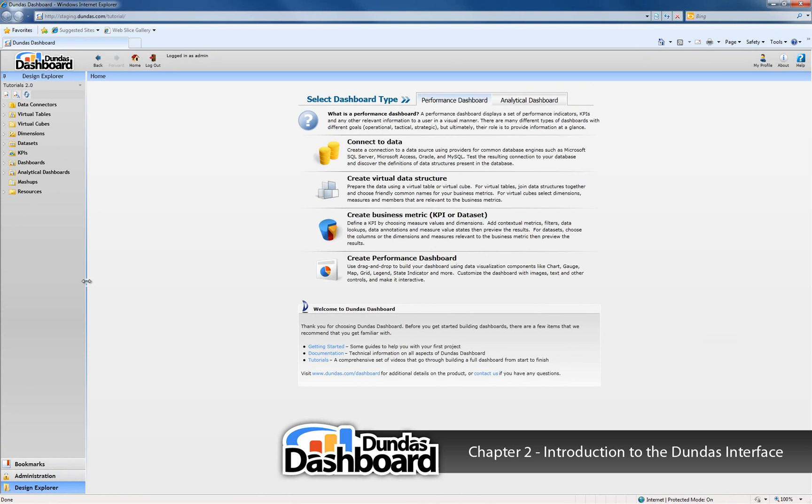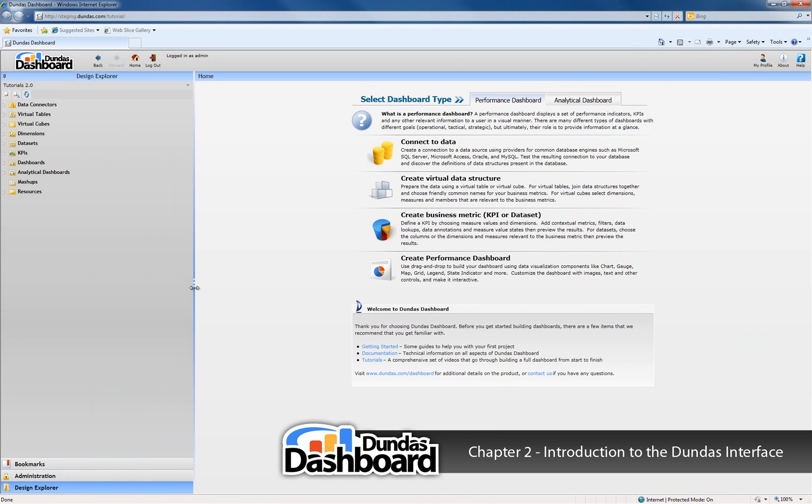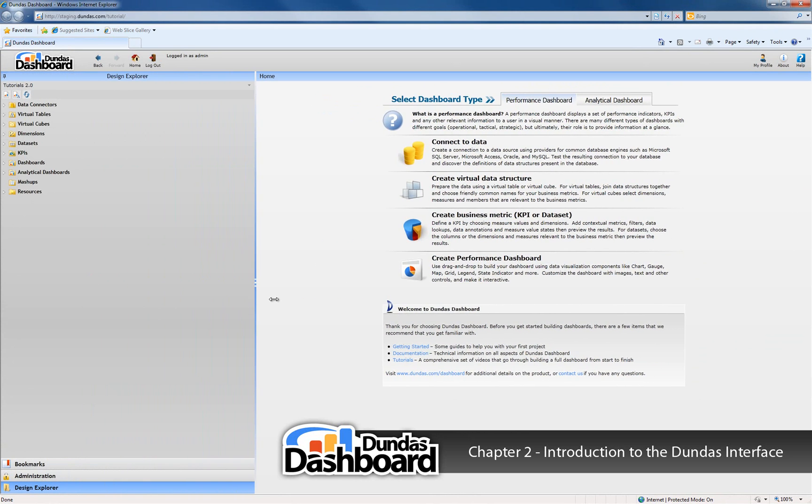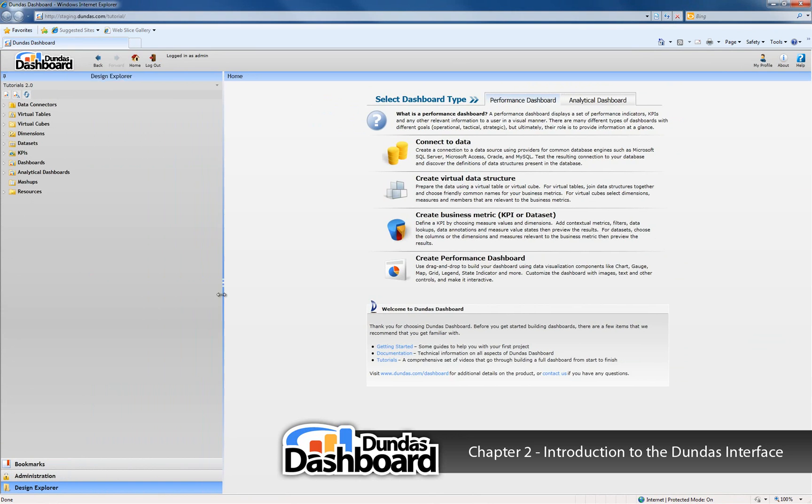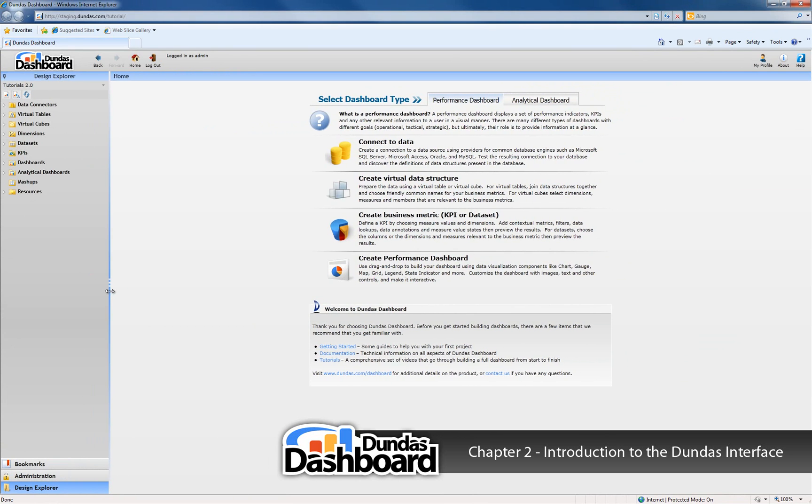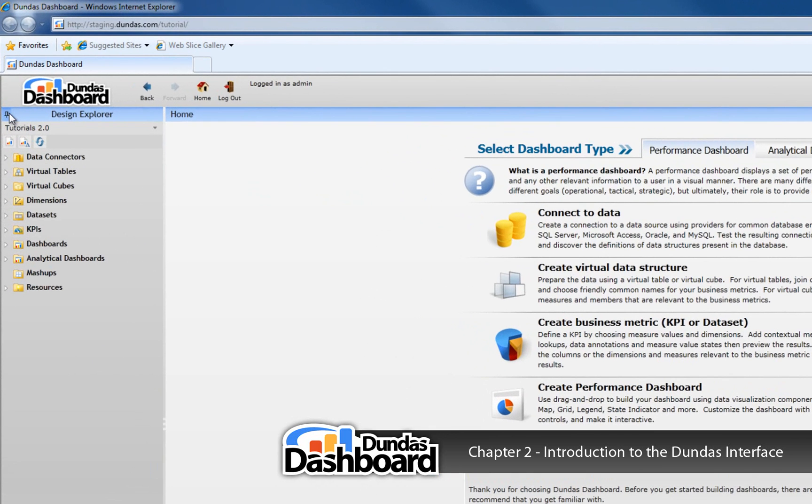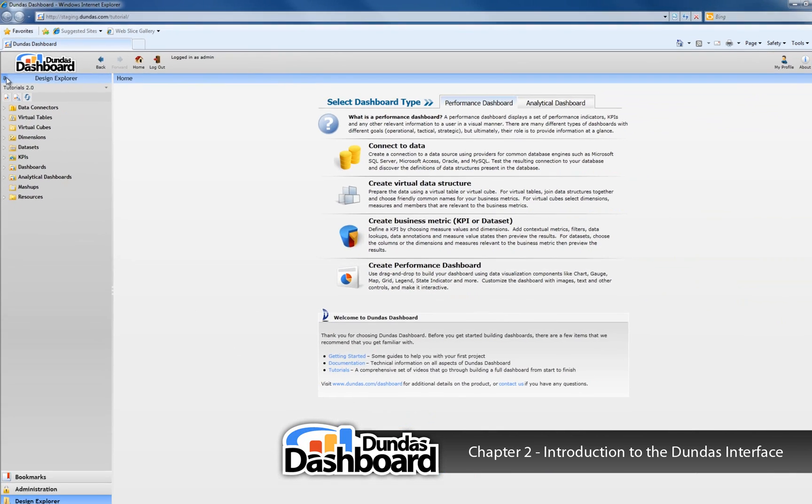You can alter the width of the sidebar by clicking on the border between the sidebar and the content pane and dragging it to resize it. There's also a pin icon at the top left of the sidebar that will allow you to collapse it. This will increase the viewing space within the content pane and might be particularly useful when viewing and designing dashboards.